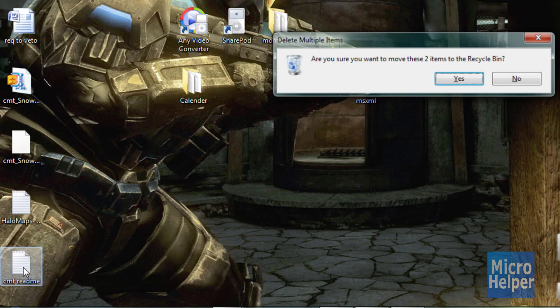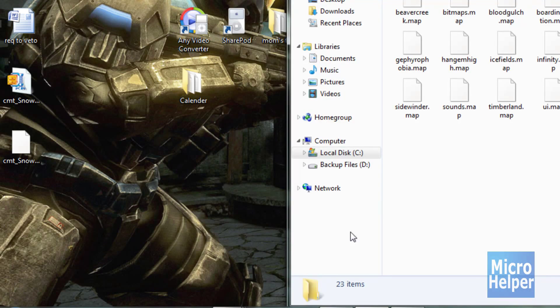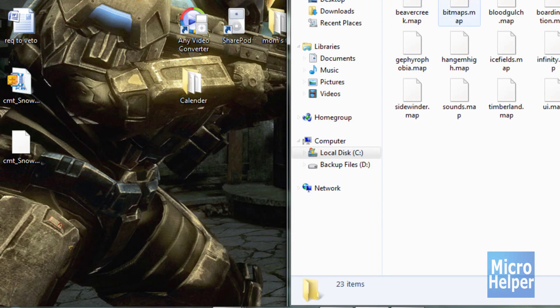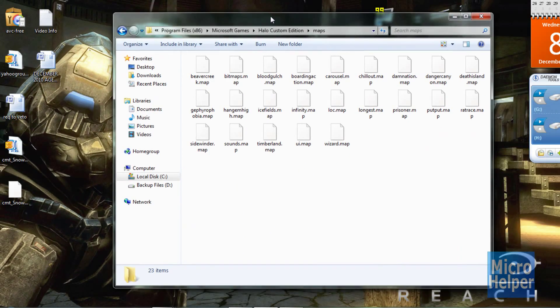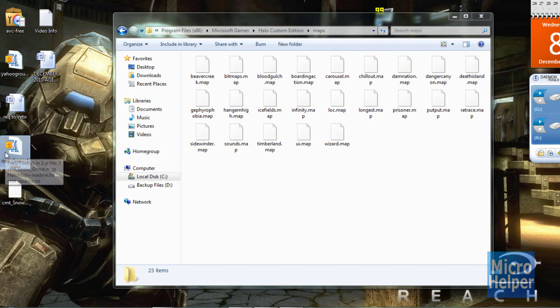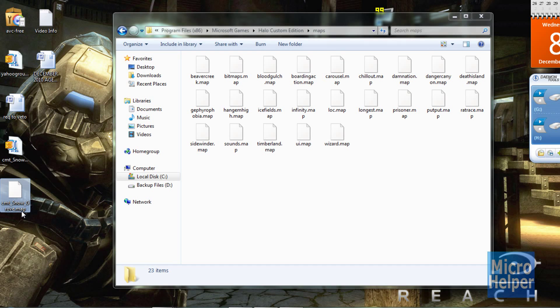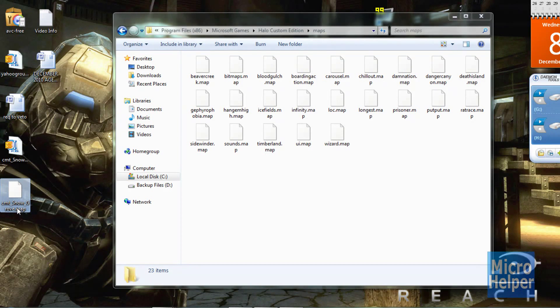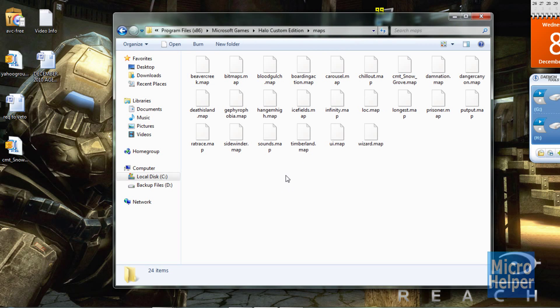Now remember earlier I said leave open the maps folder of Halo Custom Edition. So after we extracted the real file, then you'll get the map which is dot map at the end of the file. Transfer this into Halo Custom Edition maps and you should be good.